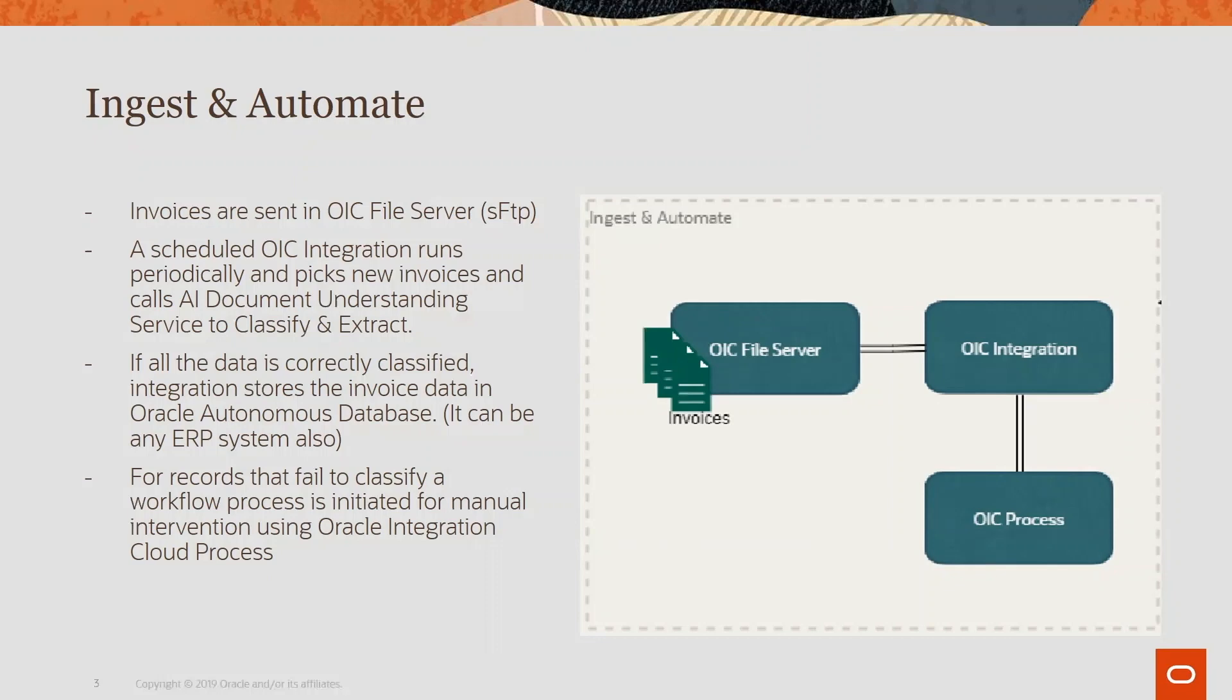It calls the Document Understanding Service for classifying and extracting the key value data. For the data that gets classified correctly based on our parameters and confidence score, we are going to store it in an ATP database.